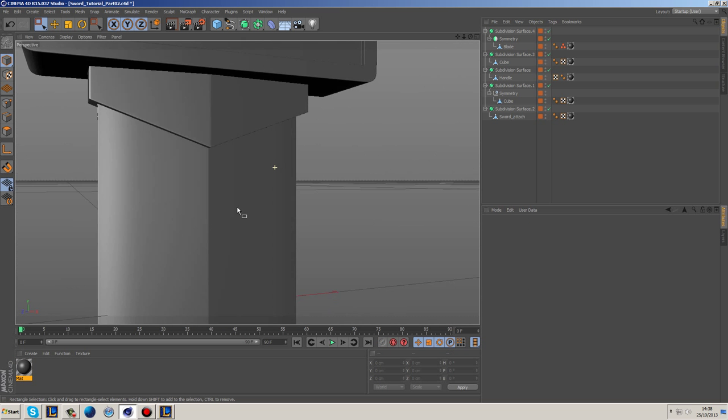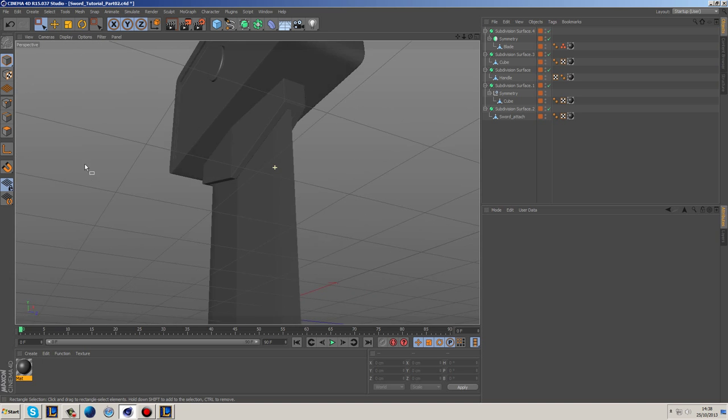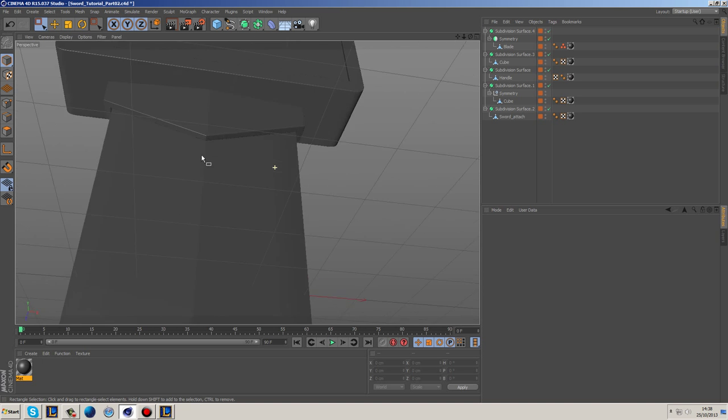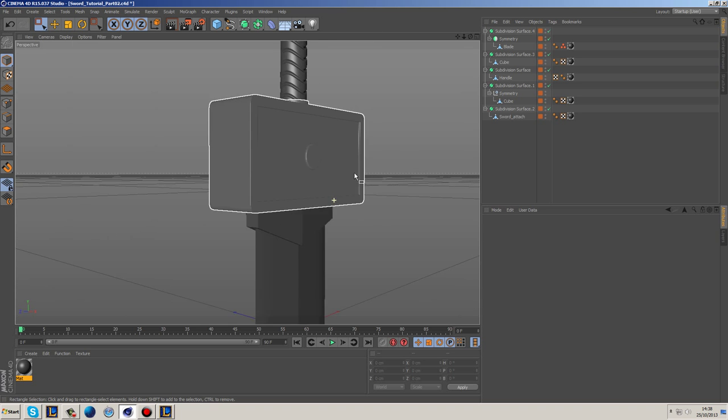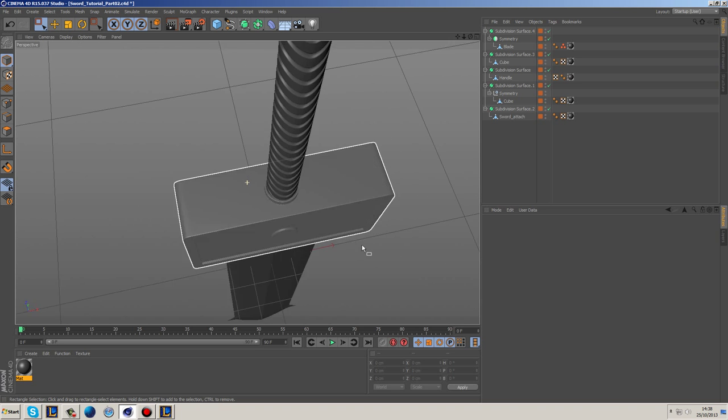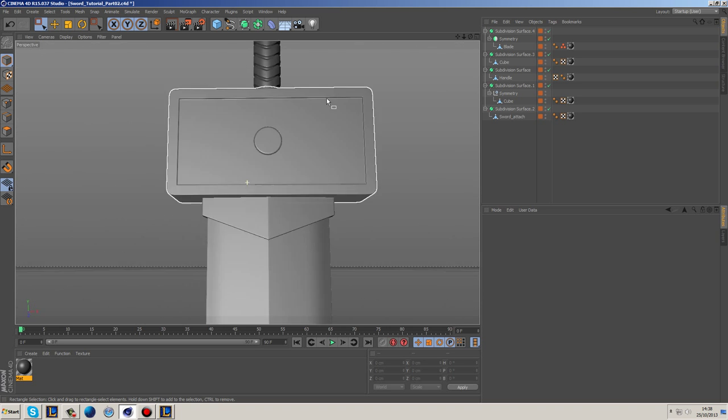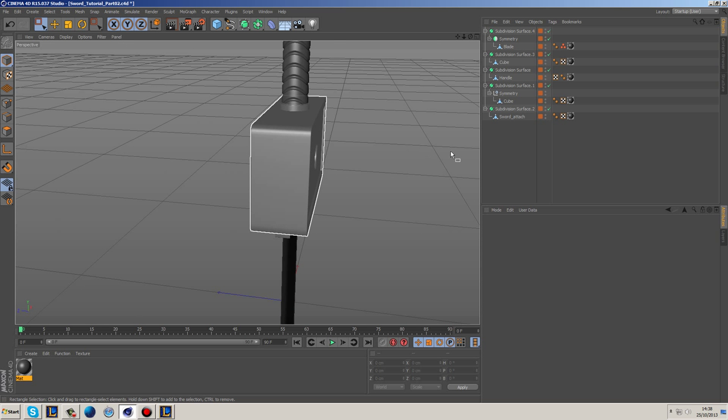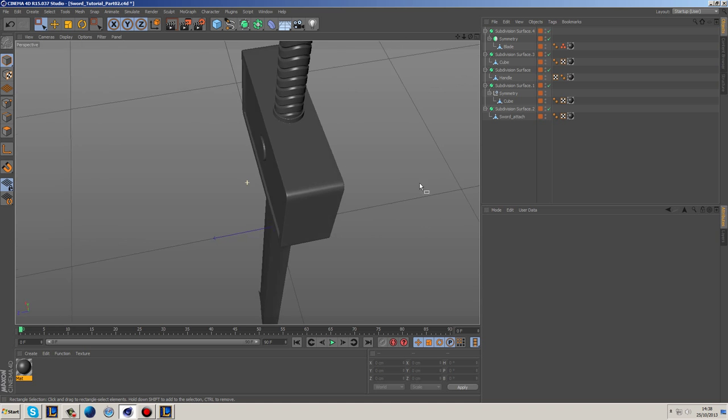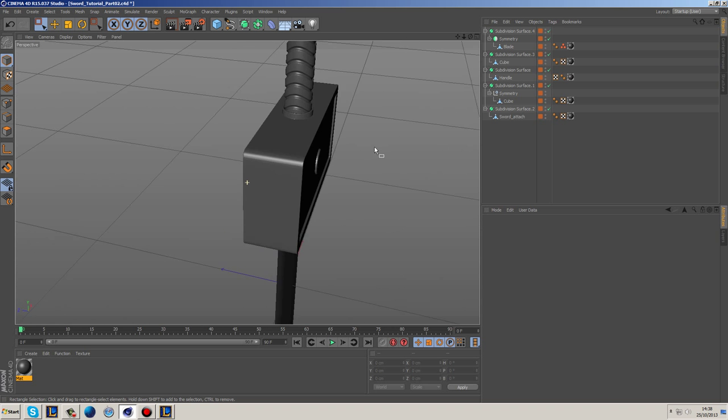So what I'm going to do now is I'm quite happy with how this top section here looks. I think we could adjust it a tiny bit, but I'm not sure.